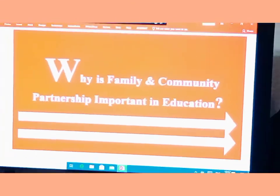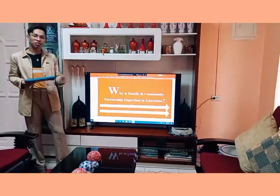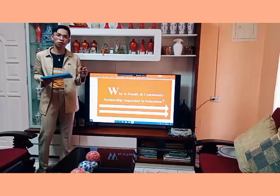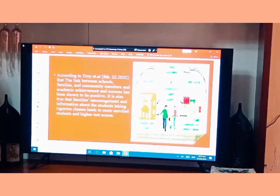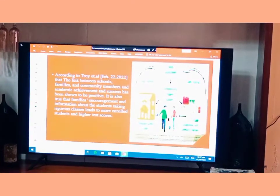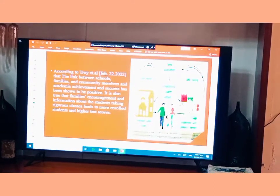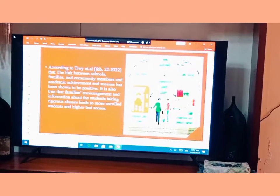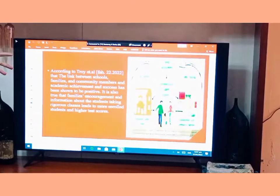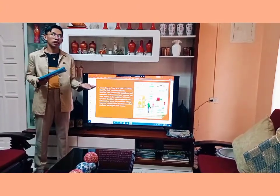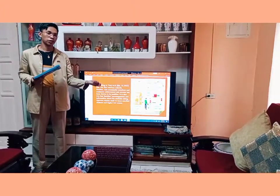The big question is: why are family and community partnerships important in education? According to Troy, February 22, 2022, the link between schools, families, community members, and academic achievement and success has been shown to be positive. It is also true that families' encouragement and information about students taking rigorous classes leads to more enrolled students and higher test scores. That is the purpose of school and community partnership or collaboration.